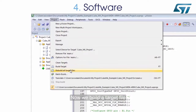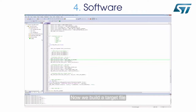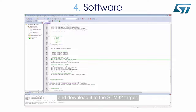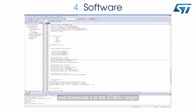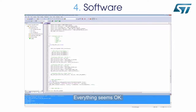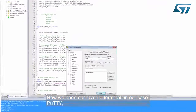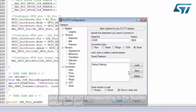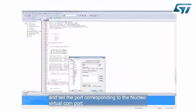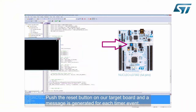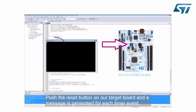Now we build the target file and download it to the STM32 target. Everything seems okay. Now we open our favorite terminal — in our case, PuTTY — and set the port corresponding to the Nucleo virtual COM port. Push the reset button on the target board, and a message is generated for each timer event.